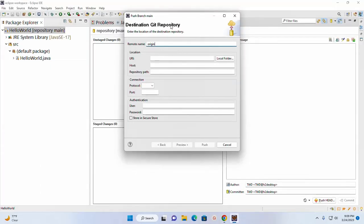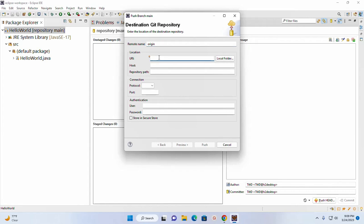And go back to Eclipse IDE and paste here the URL. Now enter the username and password for authentication.